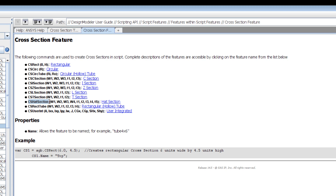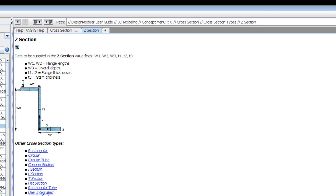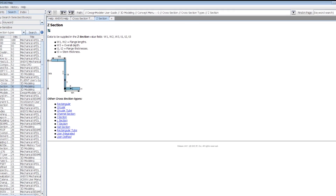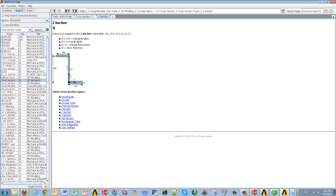For example, a hat section or a Z section — they give you dimension terms like W1, W2, W3, etc. You can click on whatever section you're interested in and it'll give you a diagram where you can specify which dimension you need — for example, four units or six units.